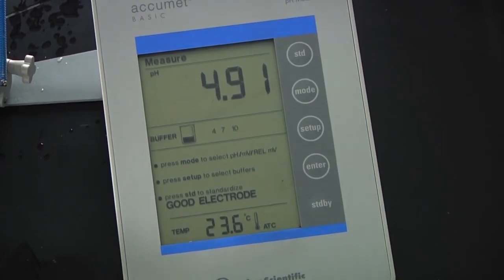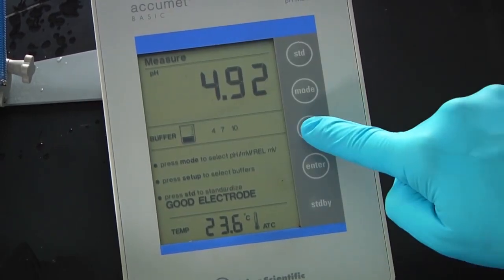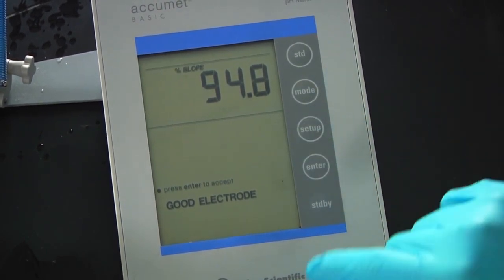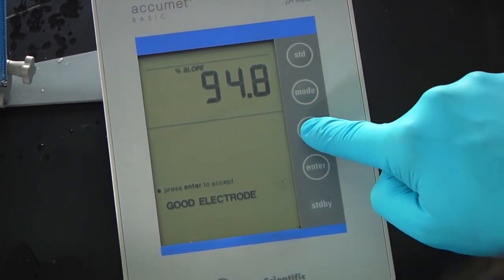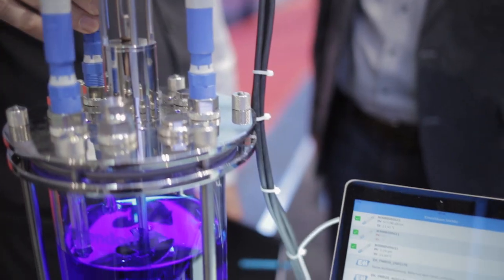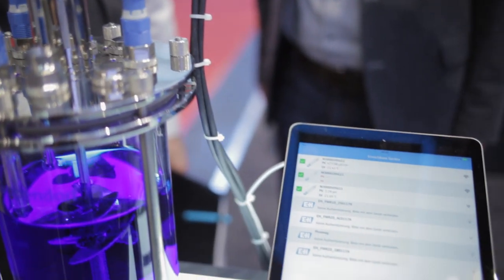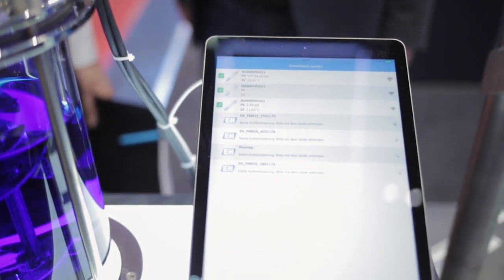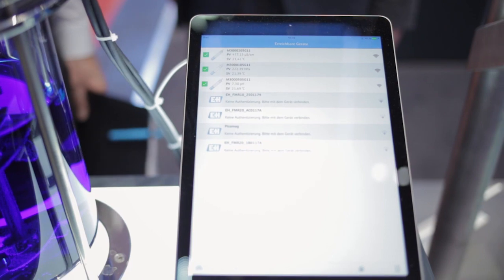The only thing missing here is a pH meter. pH meters transduce the potential value into a pH value. Modern pH meters are able to send this information as a digital signal, which is more stable and able to carry more information than an analog one.